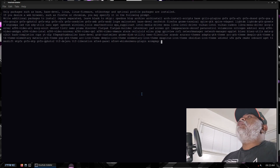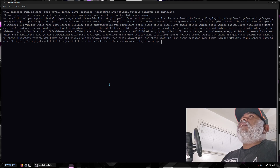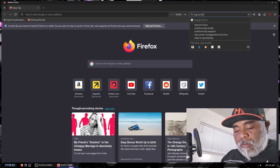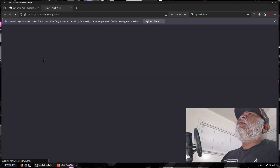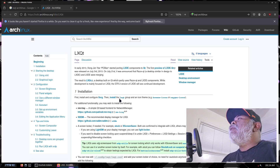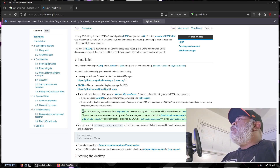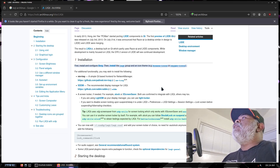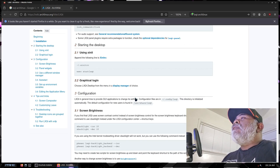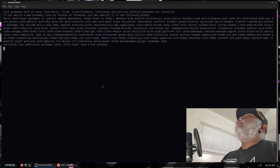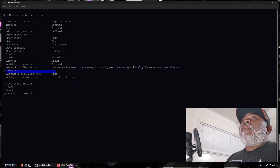Instead of using profile like we did the previous time to install LXQt, now let's use additional packages. I'll open up a web browser just to confirm what it takes to install LXQt. From reading here it looks like just typing in 'lxqt' will do the trick — first install and configure xorg, then install the lxqt group and an icon theme. So we'll just type in 'lxqt' in the additional packages field and click enter. It's going to take some time to verify all these packages and once it does we can proceed.